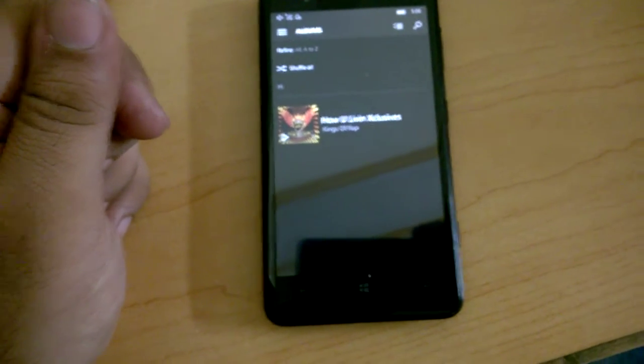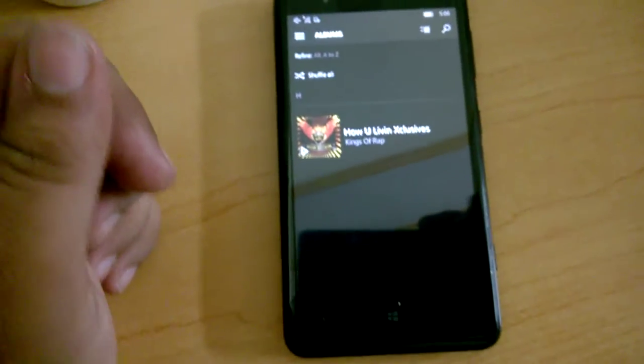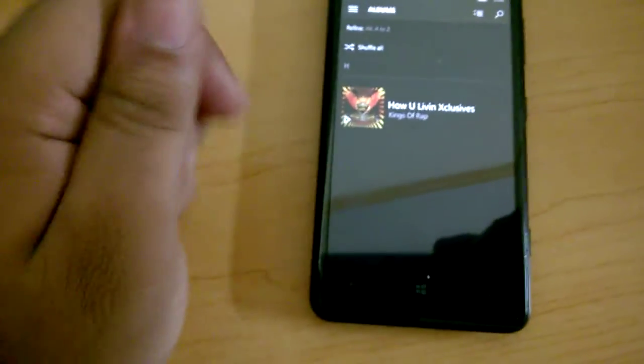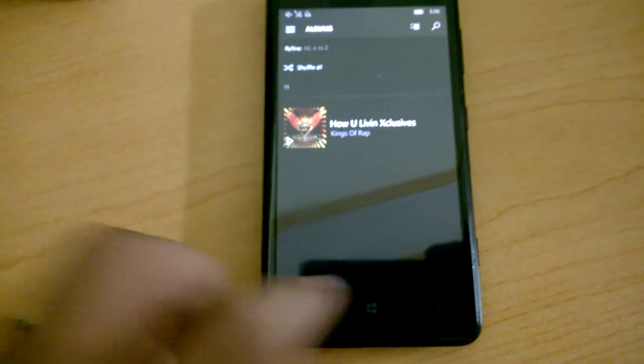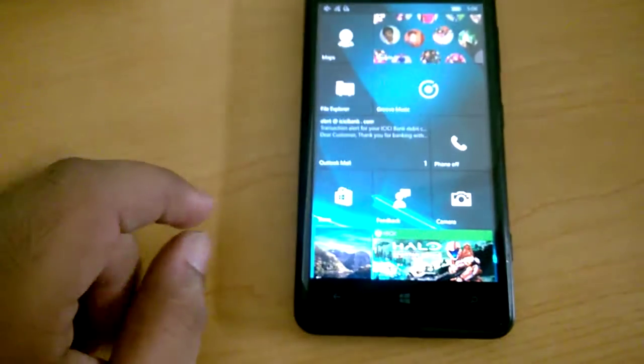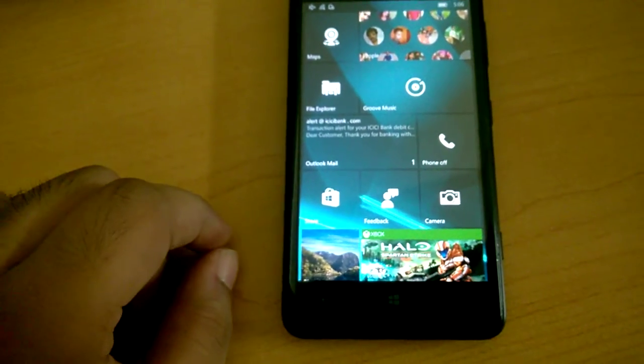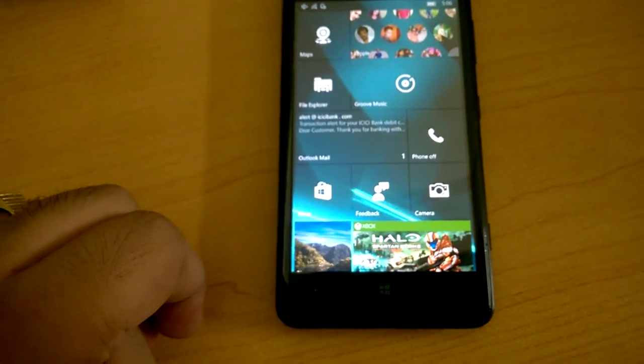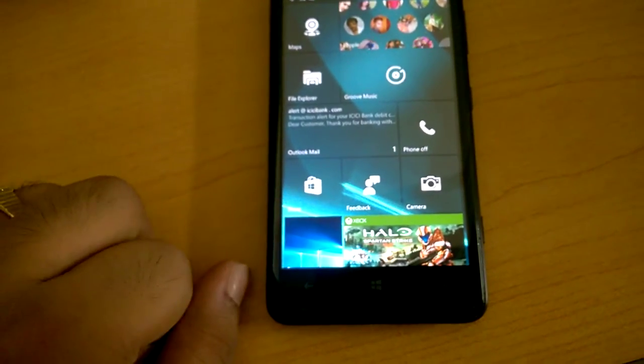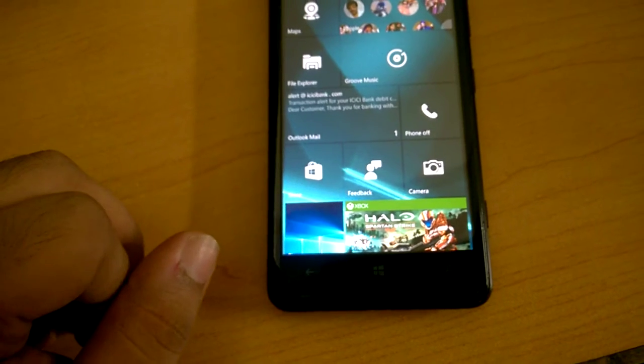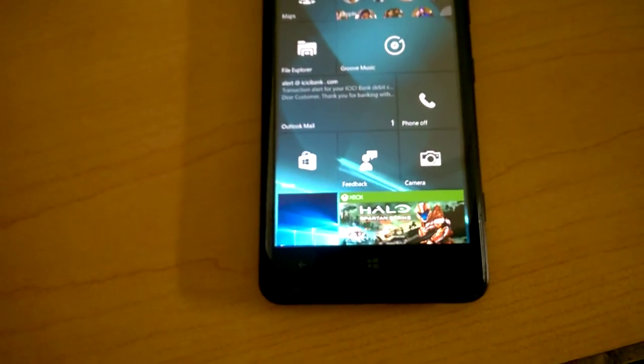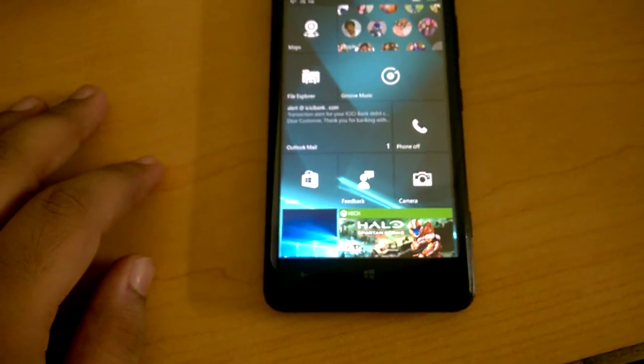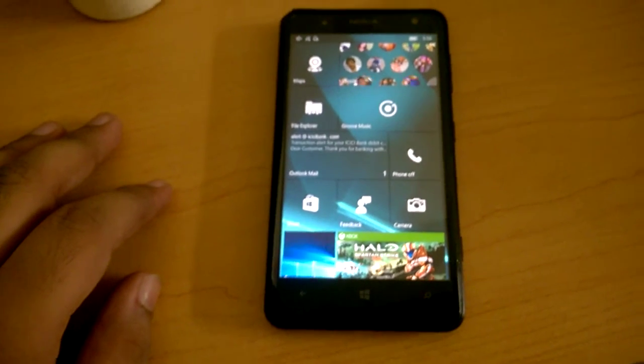So that's it for now. If you see any other changes in this build 10166, let me know in the comment section below. And if you liked the video, give it a thumbs up. If you didn't like it, well all I can say is I beg you, don't hit the dislike button. That's it for now, bye bye.